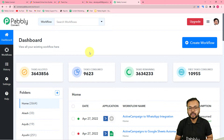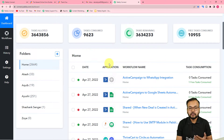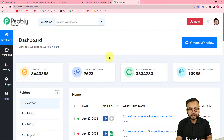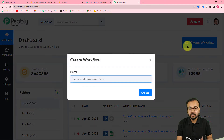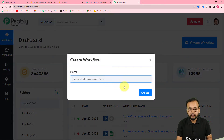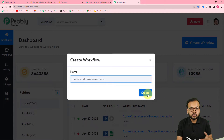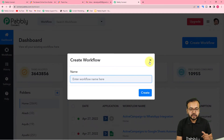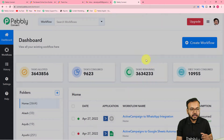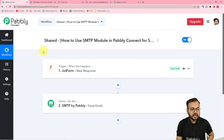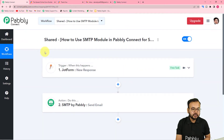Sign up and log in to reach the dashboard. Here you can create workflows of automation by clicking on the 'Create Workflow' button. You can give any suitable name to your workflow and then click 'Create' to get started. The workflow will look like this.